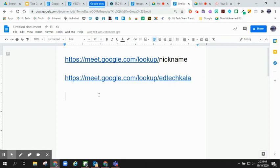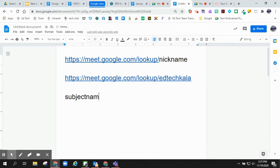For instance, you may want a nickname that has your subject, your name, and your school.